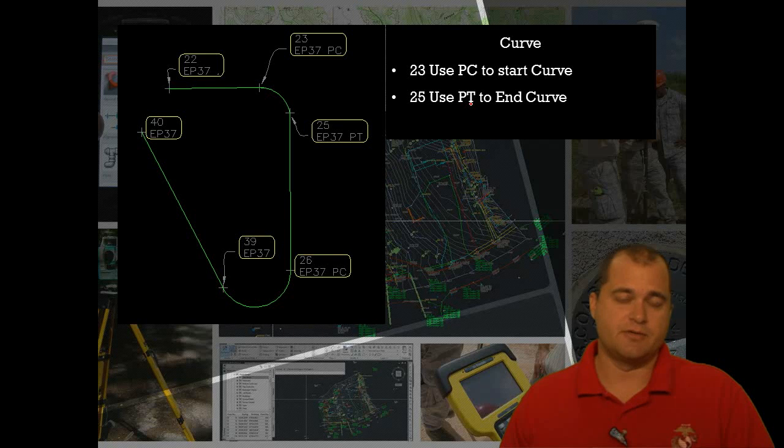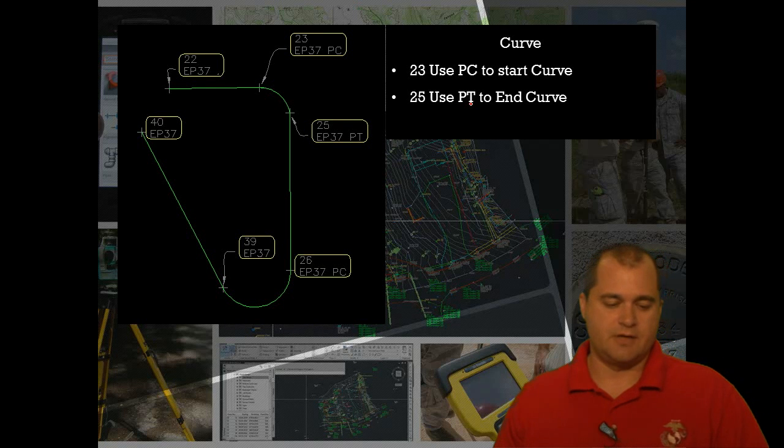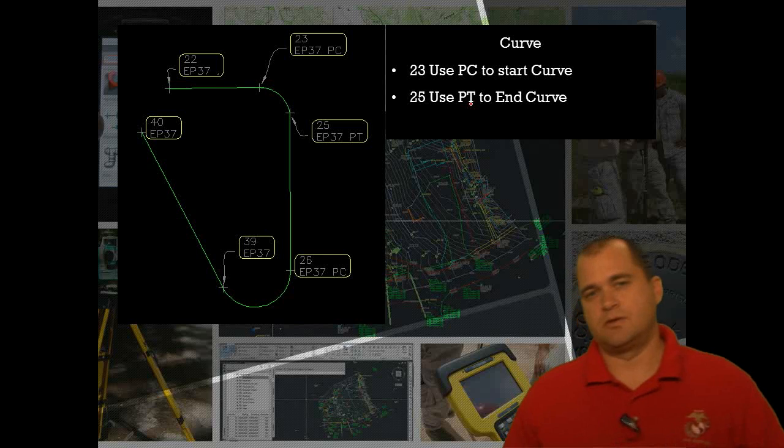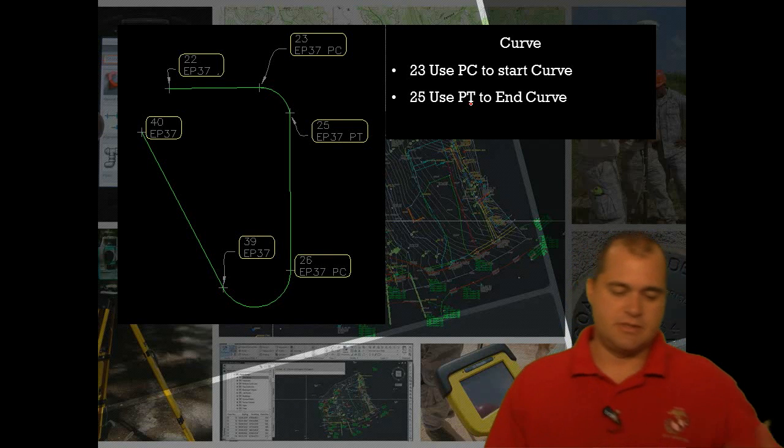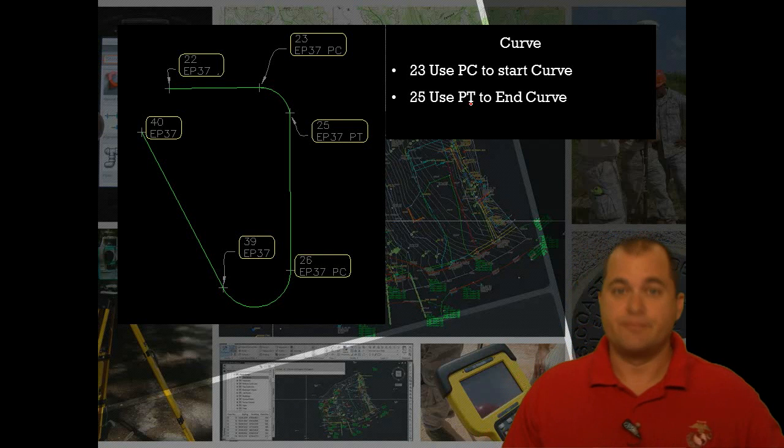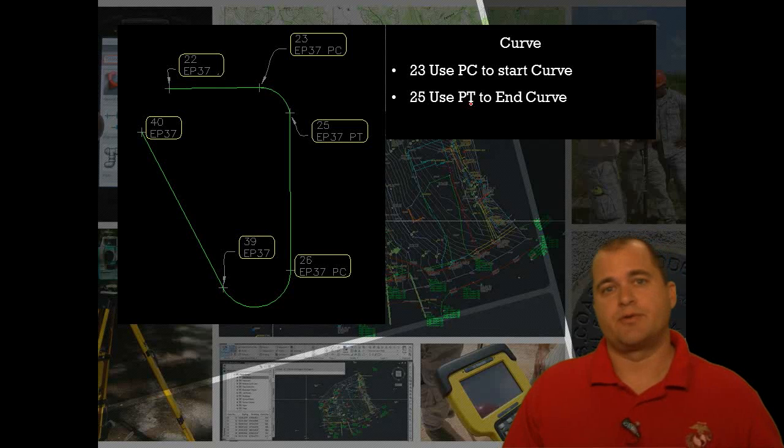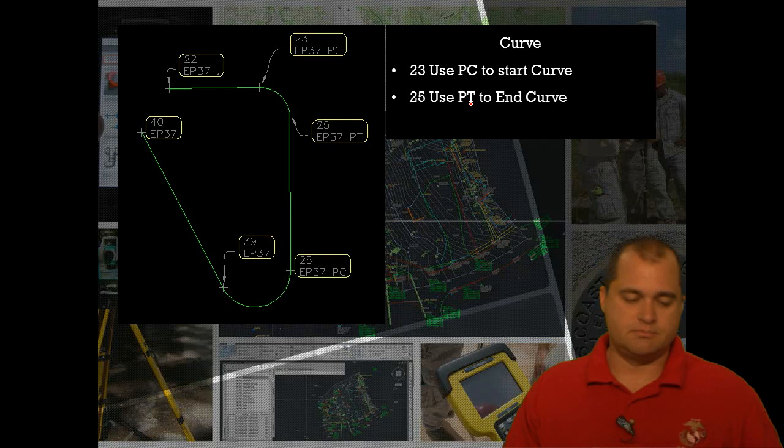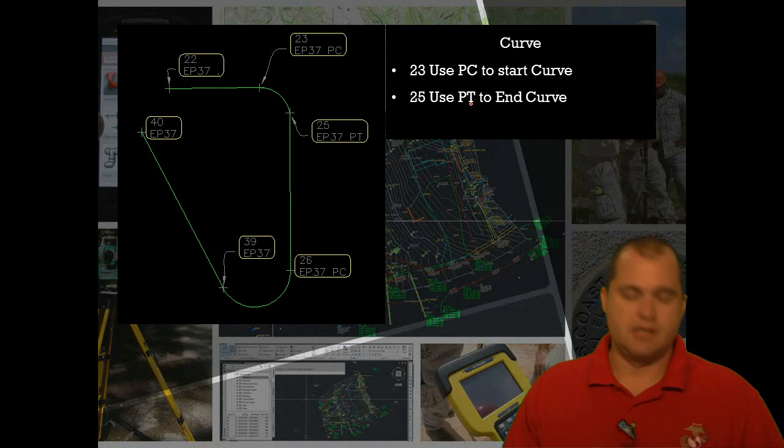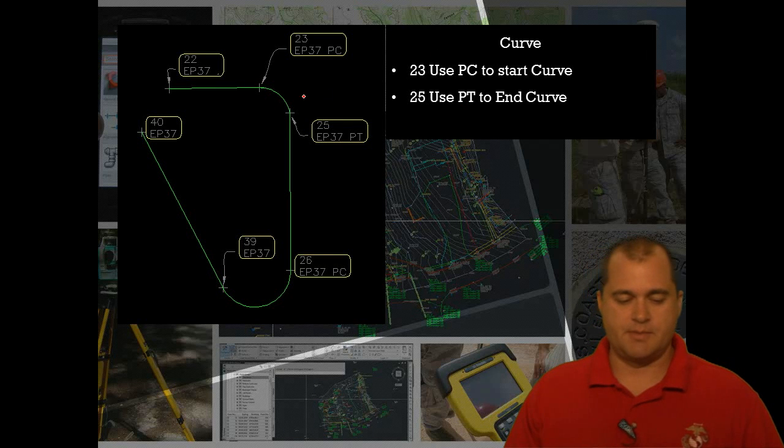Without a midpoint curve, it's kind of up to you to determine or train your field crew. I've always, for years, because we always had to, created three points on the curve. You can get away with that too, but you gotta remember your elevation point at that midpoint of that curve.